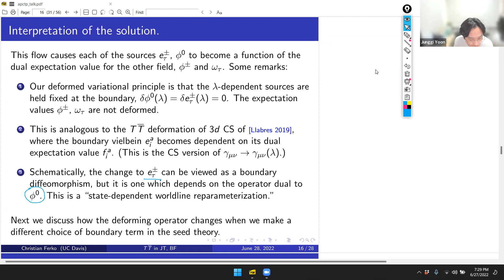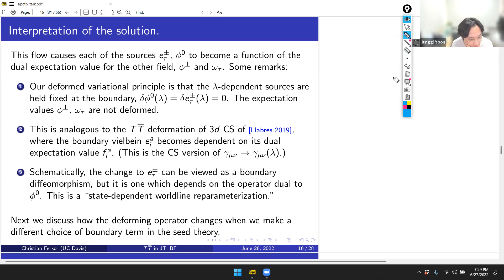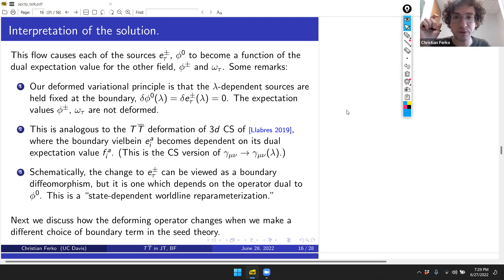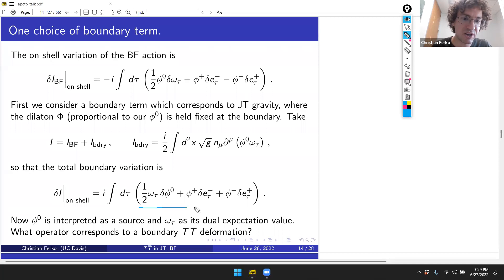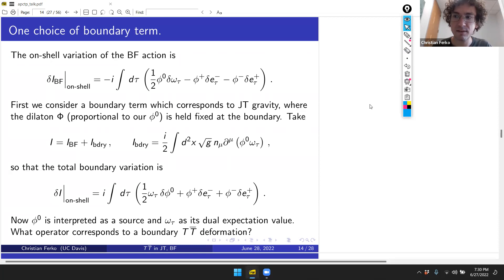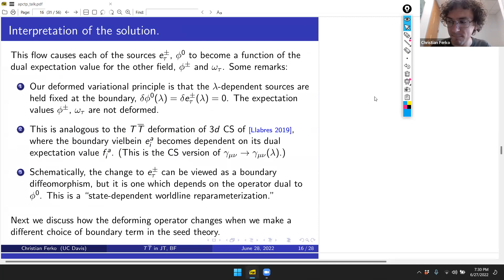The previous boundary conditions are analogous to JT gravity, but to make the theory dual to the Schwarzian, one needs a slightly different boundary term and procedure, which I'll now describe.